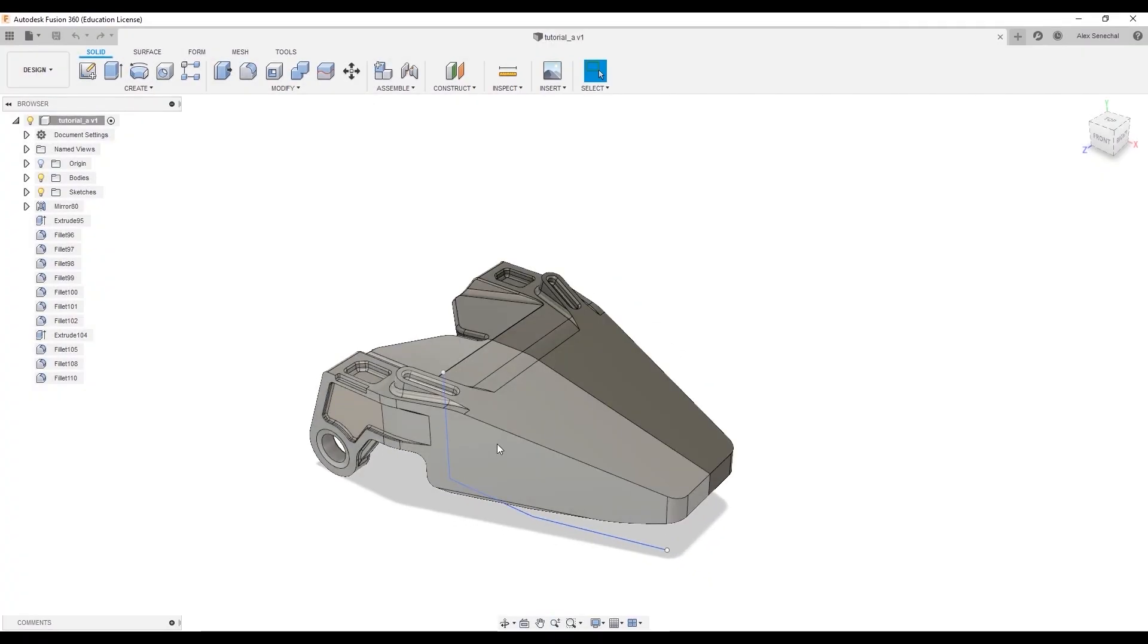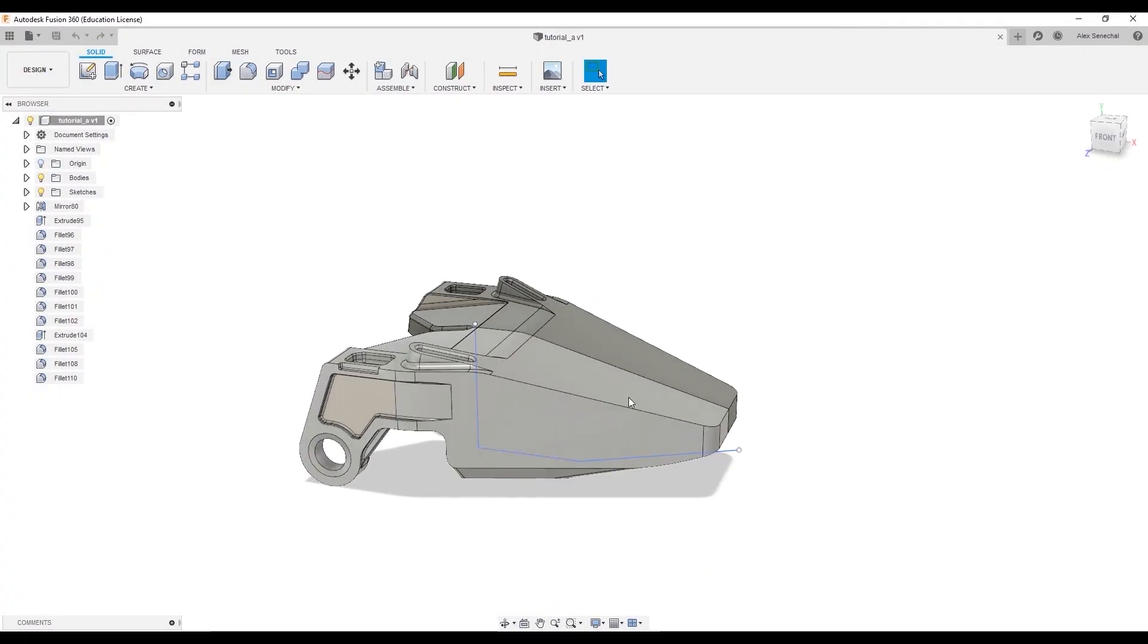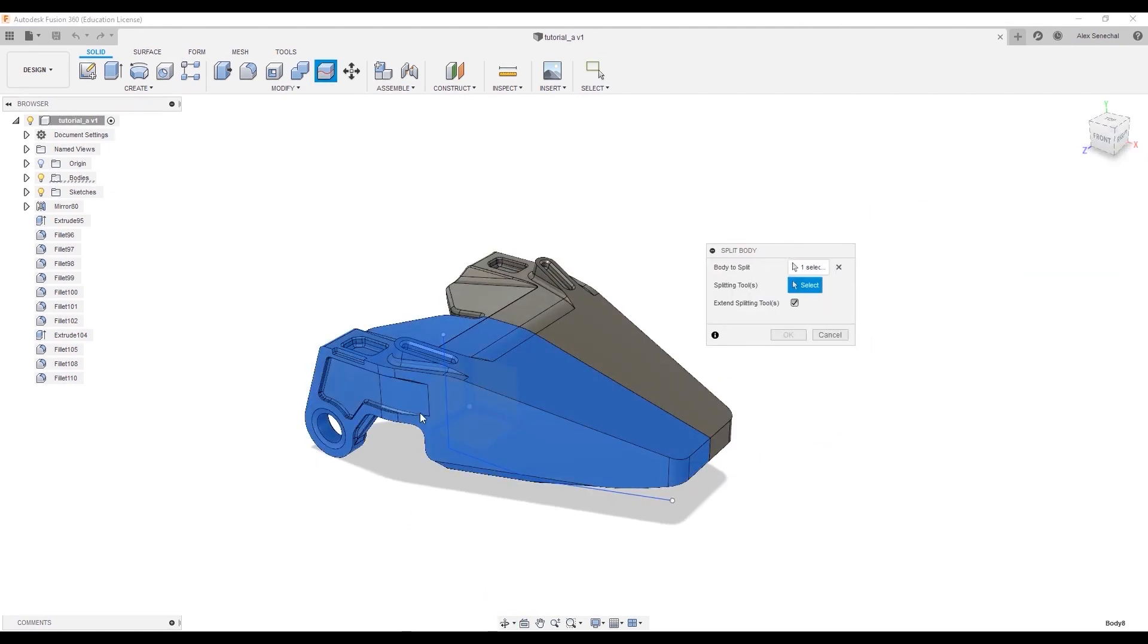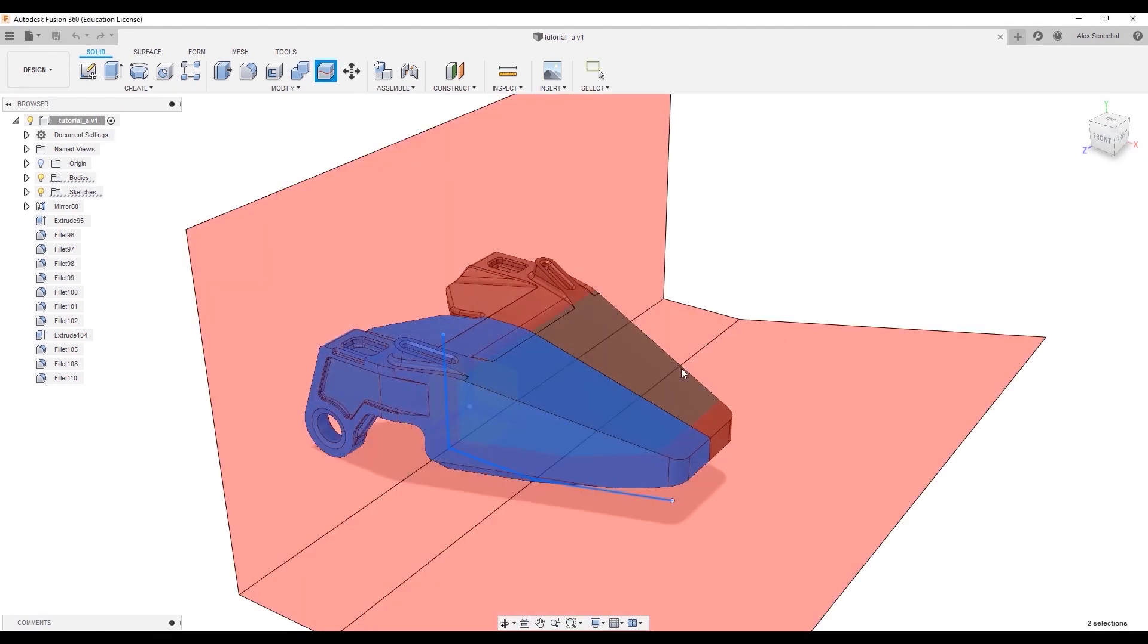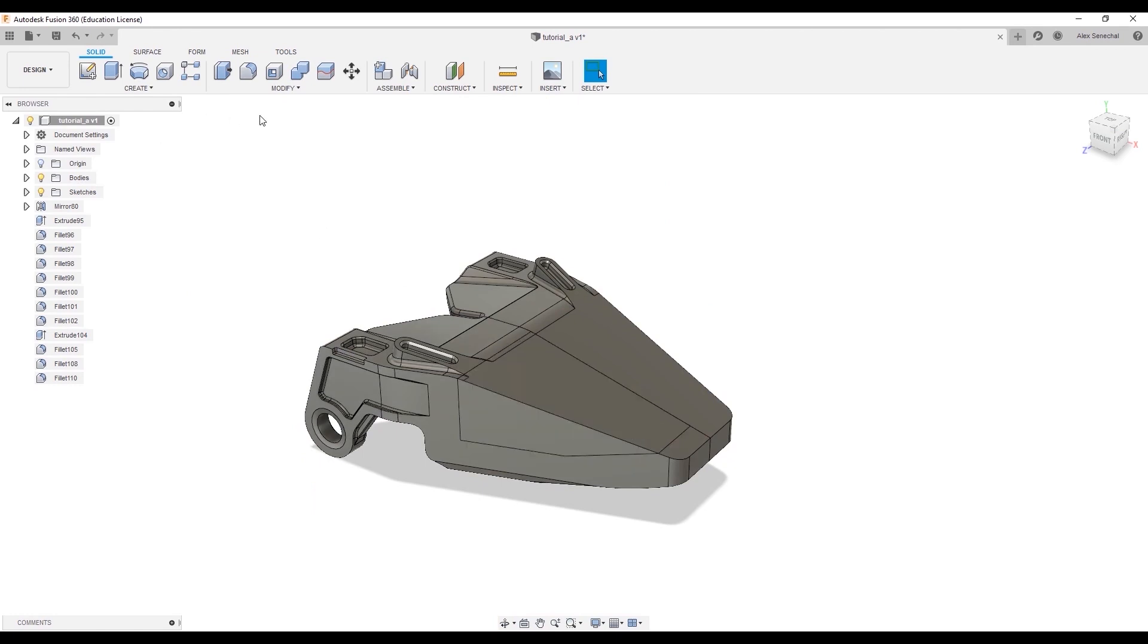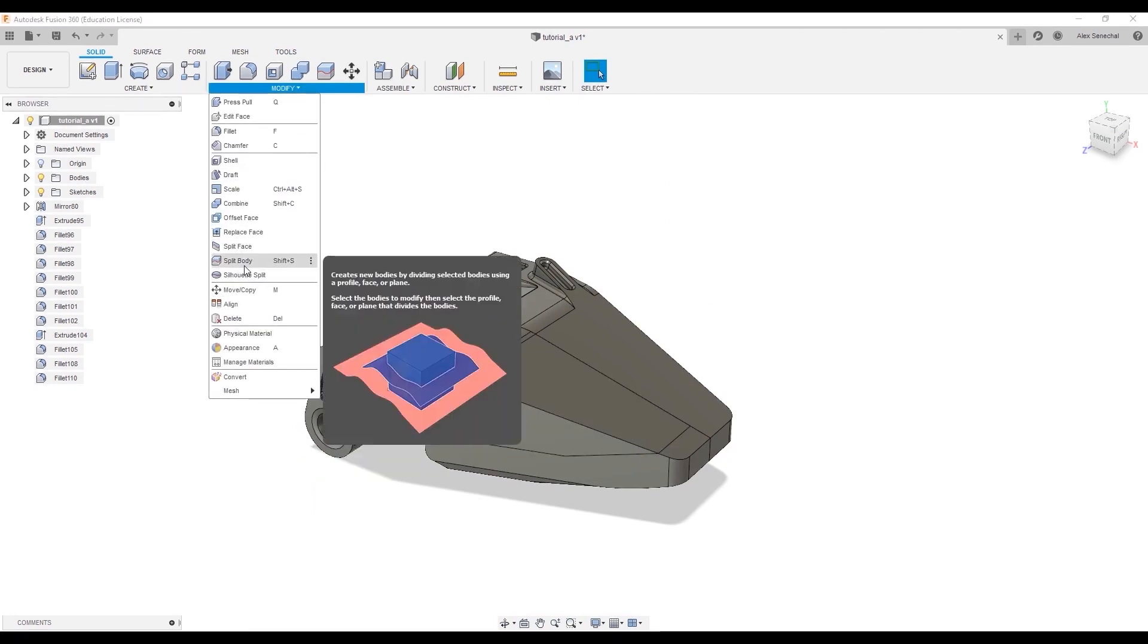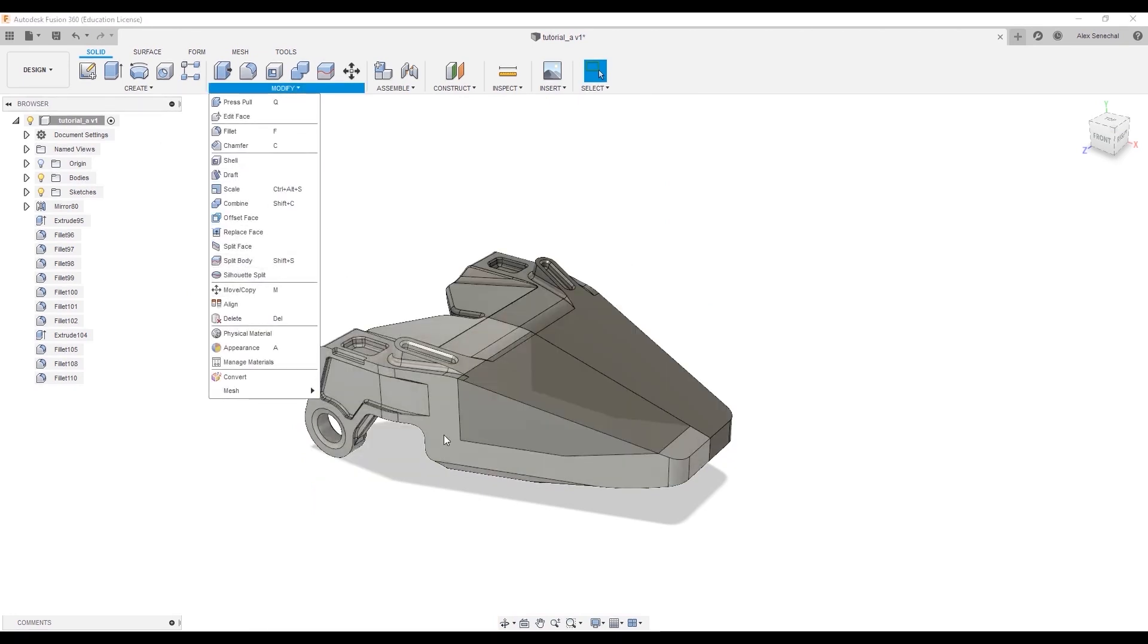As you can see, I've already created a model. Now, typically, people struggle with this situation. Maybe they'll make a cut and use the split body tool under the modify tab to make a cut out of an existing sketch.